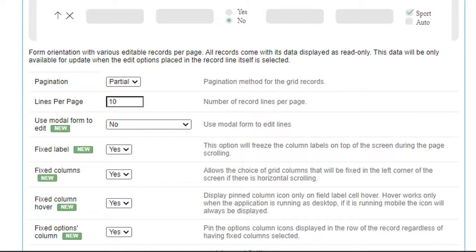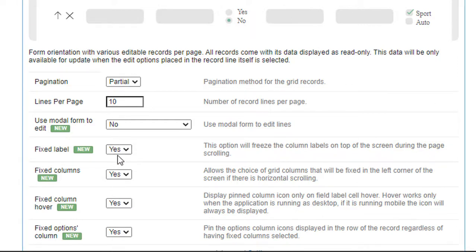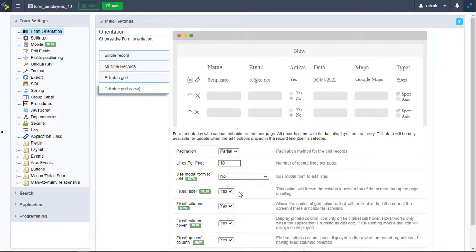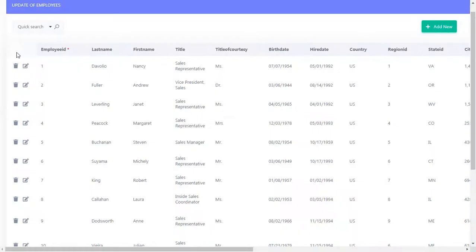Within this screen we have all the options I'm going to introduce today. The first one is the Fixed Label option. We need to click yes and that's it. Let's run our application to see how it looks.